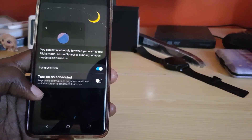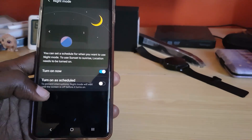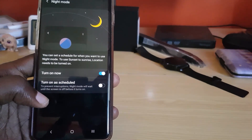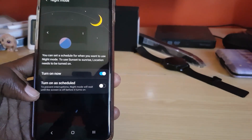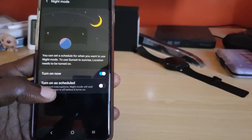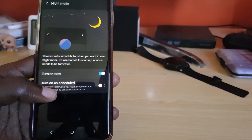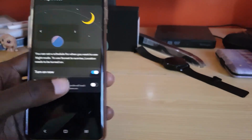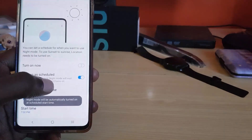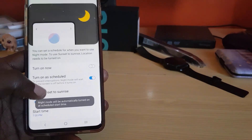If you tap 'Turn on as scheduled,' it says night mode will prevent interruptions at night — it will wait until the screen is off before it turns on, meaning it won't just come on while you're using your phone. When it's night, it will come on automatically.